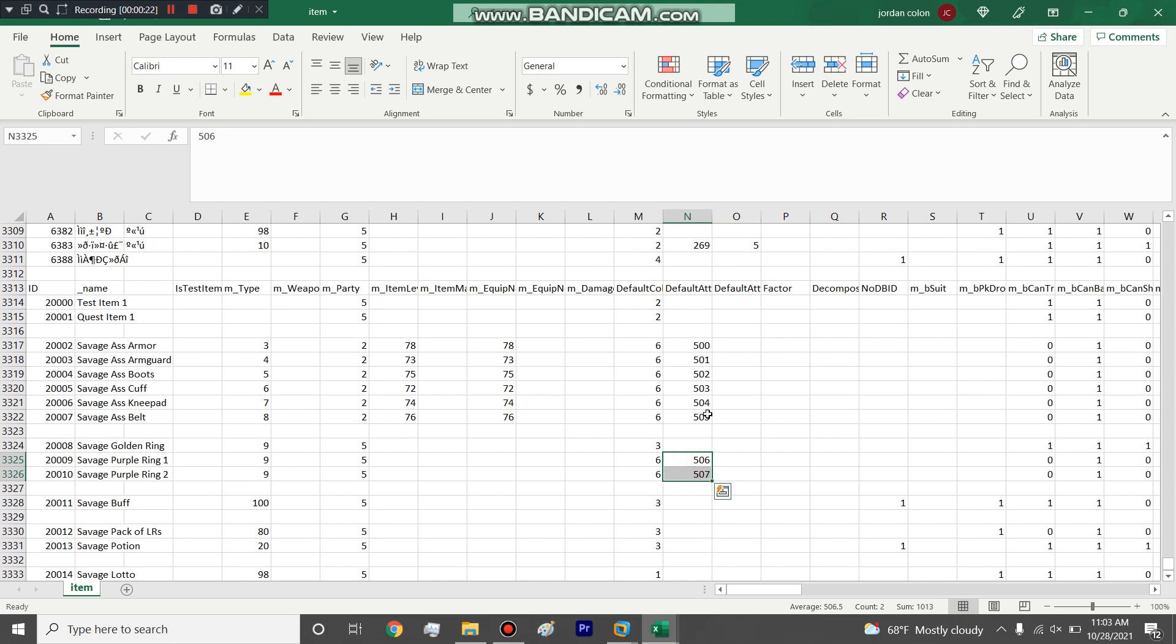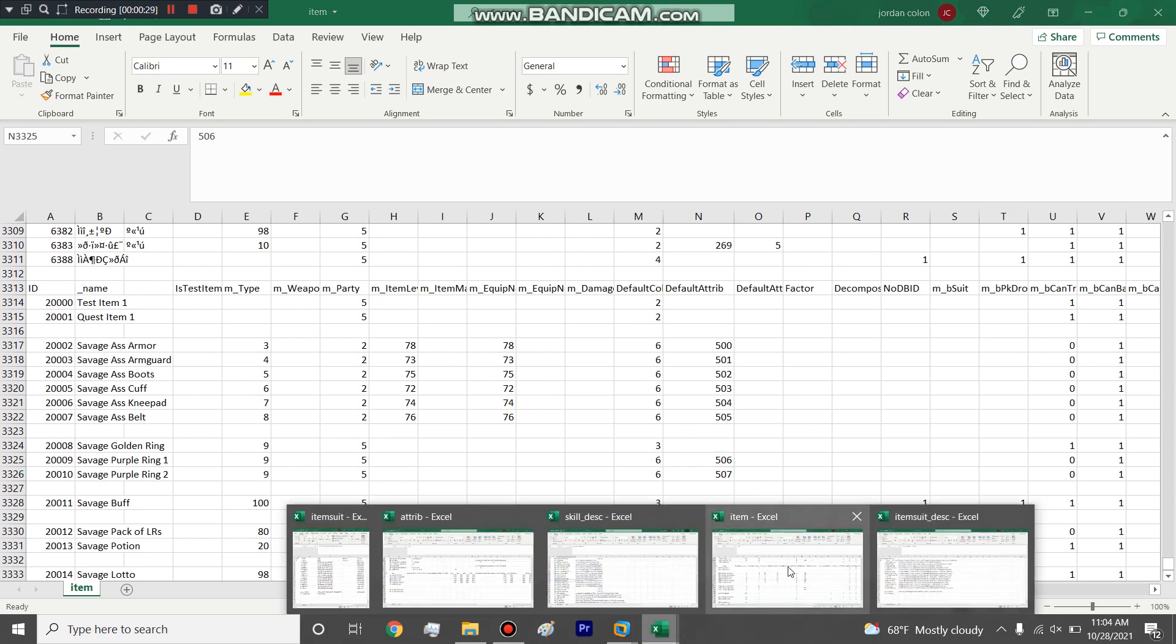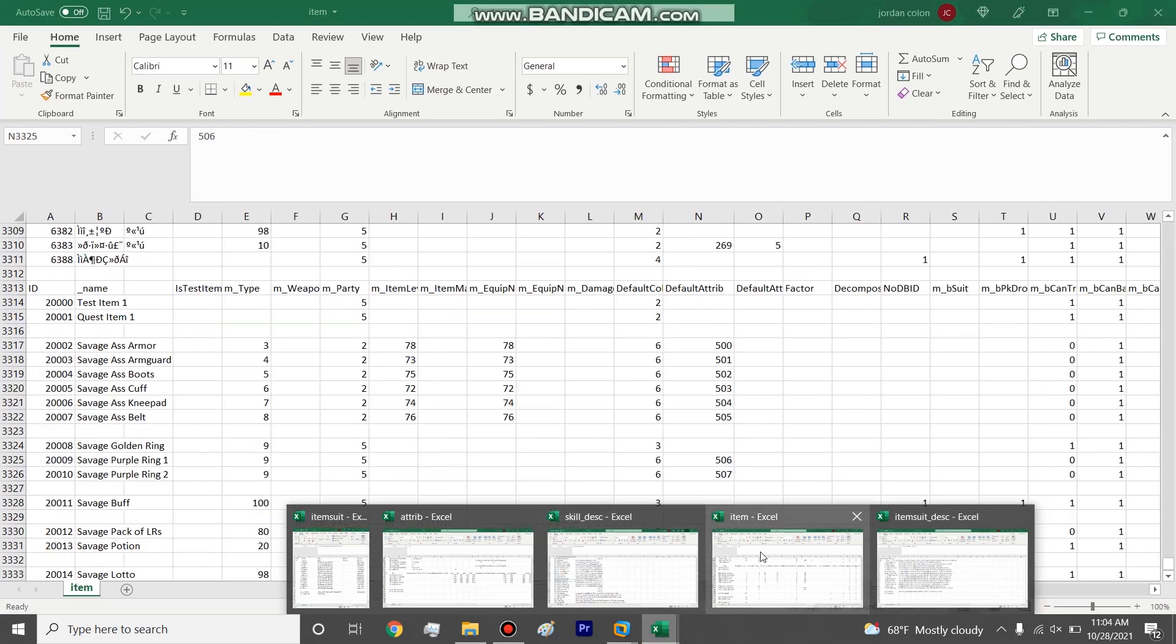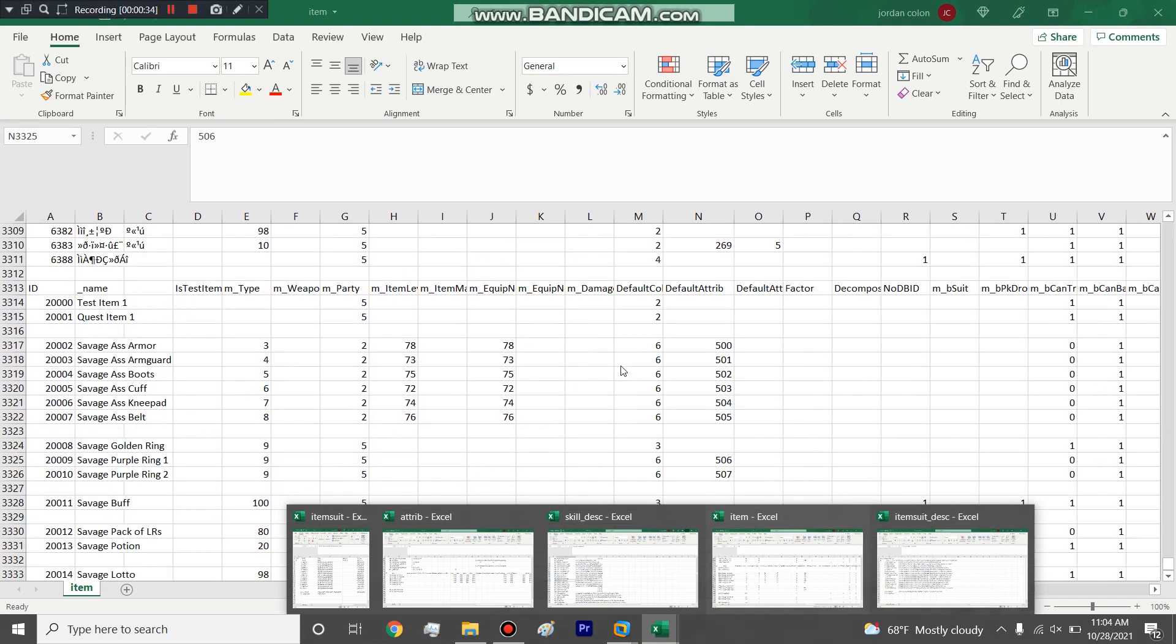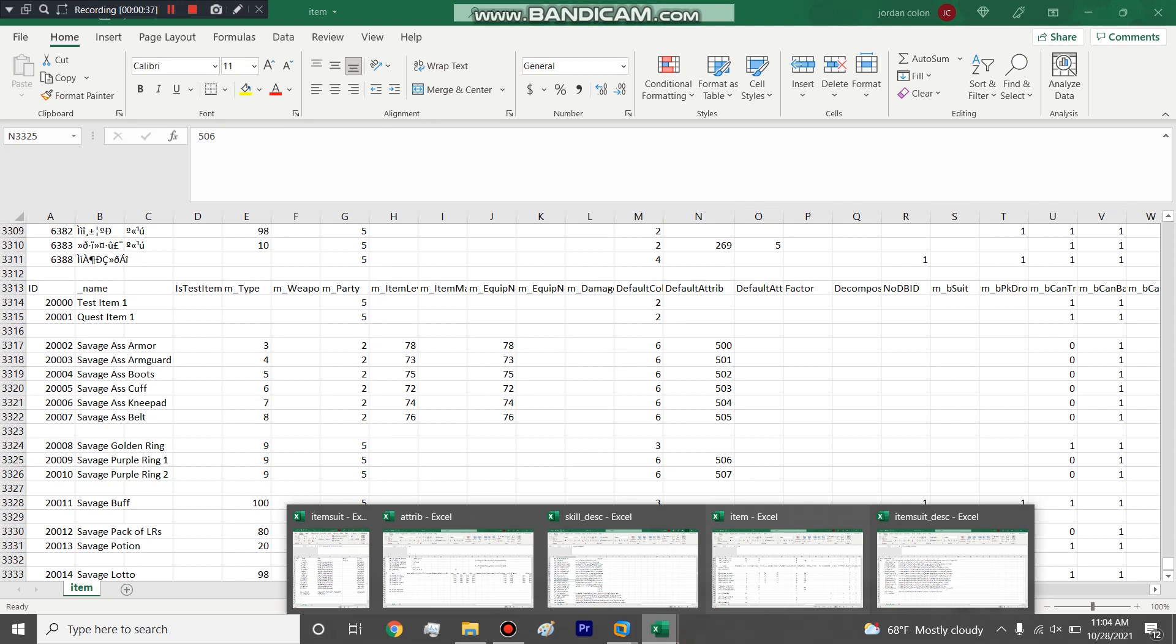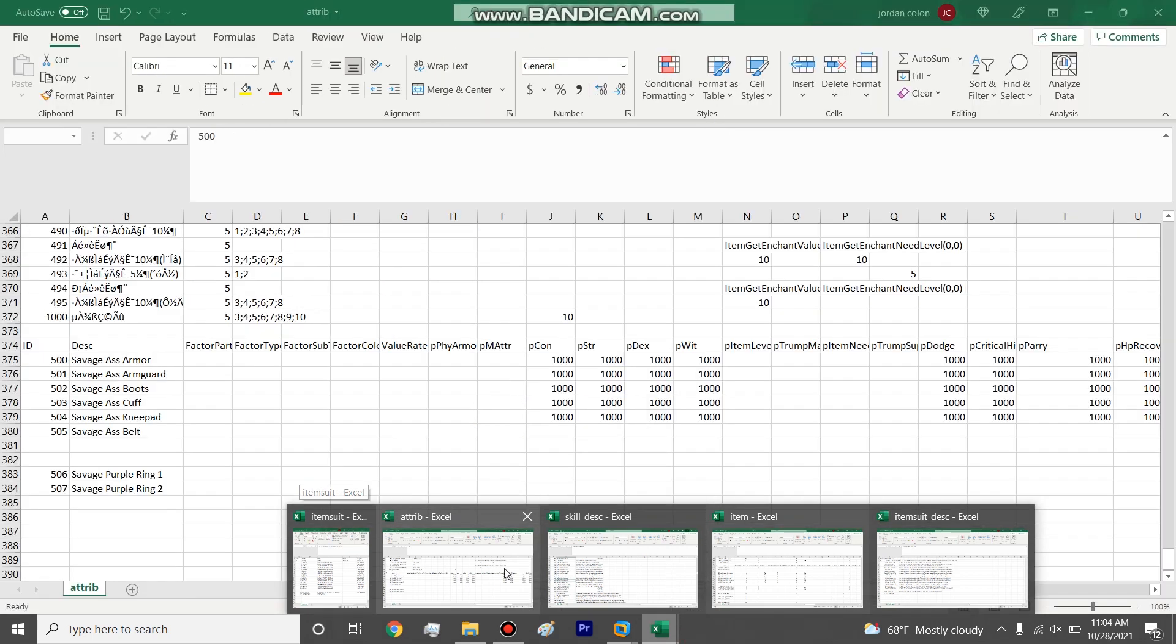We will be showing an error, not an error, but something that some people might make a mistake on regarding the description when they use a skill that has a bonus in the purple suit and it doesn't show the change in the bonus, which I'll explain once we get into our server.